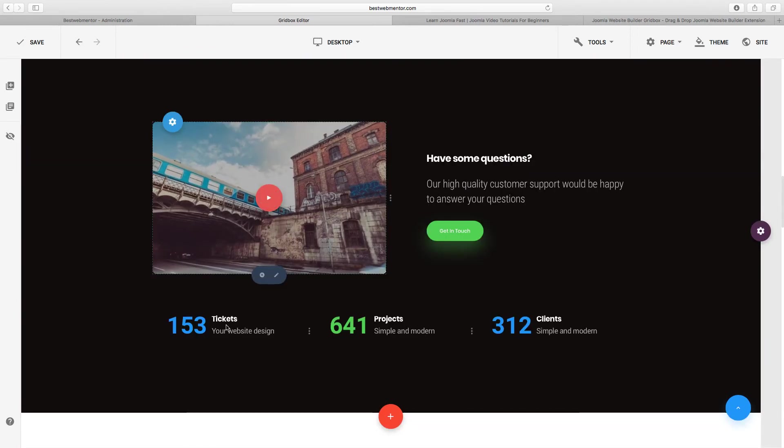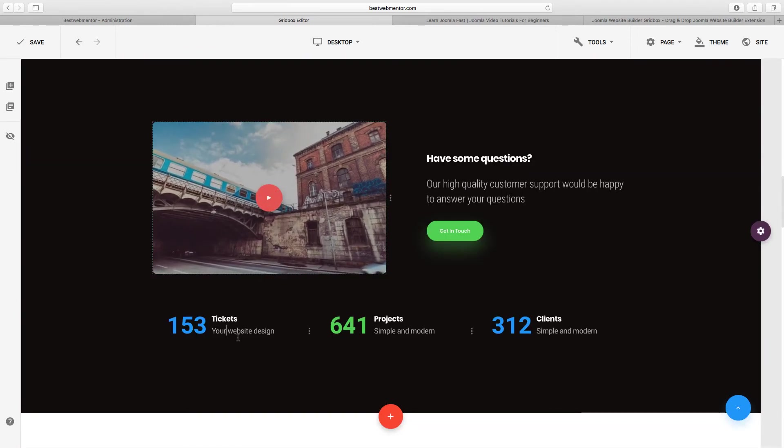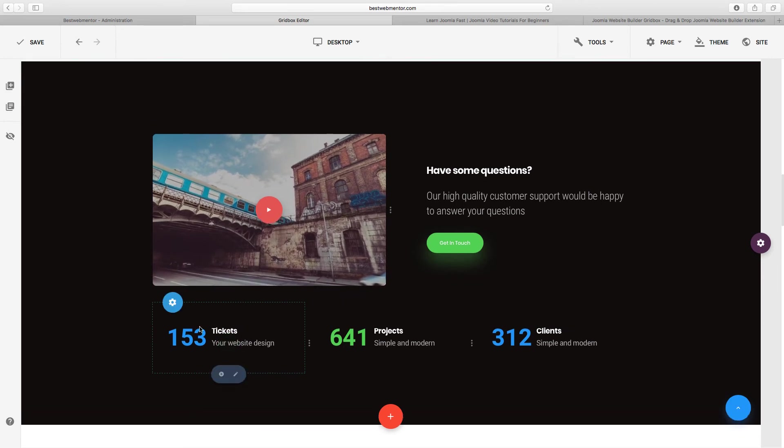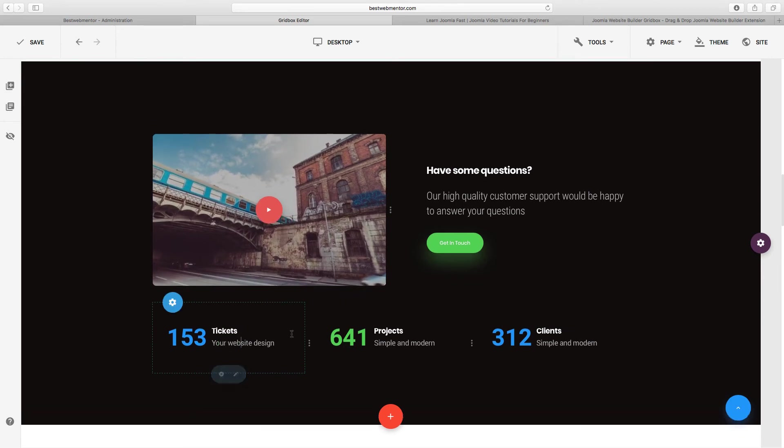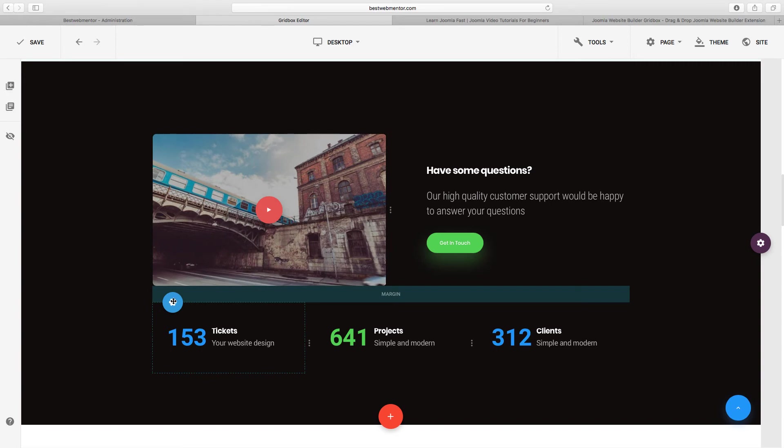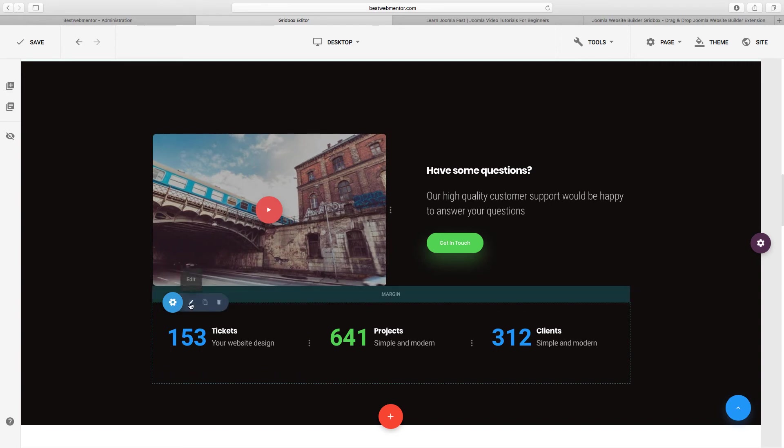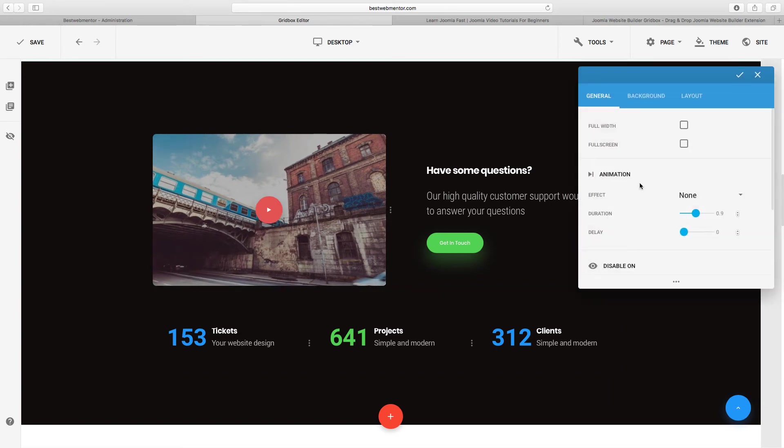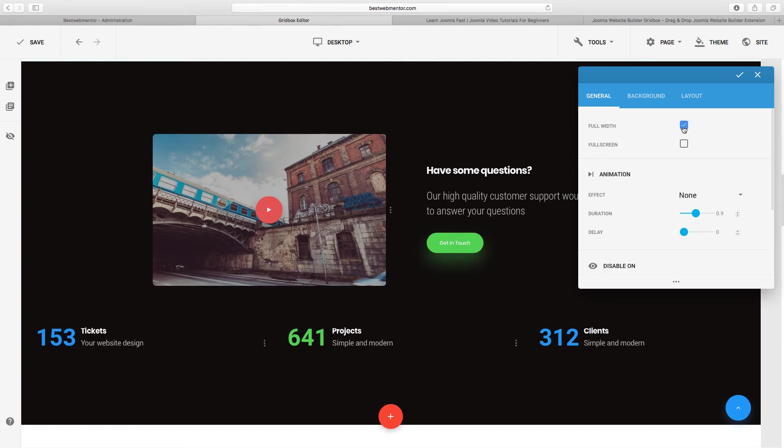You can get your website up literally within minutes just by utilizing the theme system. So if you want to change this number here, you can double click on it to change it. Now if you want to customize some other options here, you see this little cog here. This gives you control over this particular row.